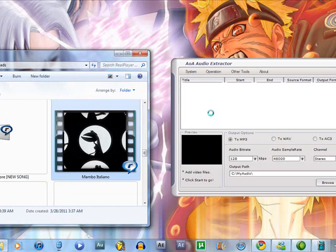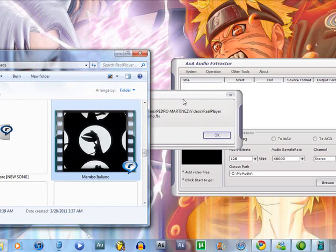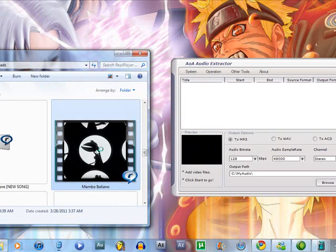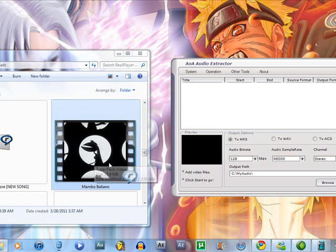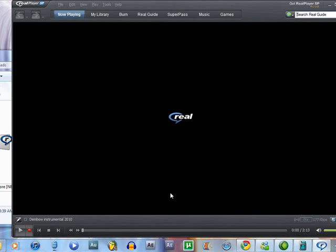You drag the video. It was gonna say it failed to open with RealPlayer. After you download it with RealPlayer, wait a few seconds.